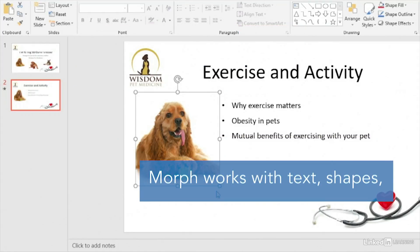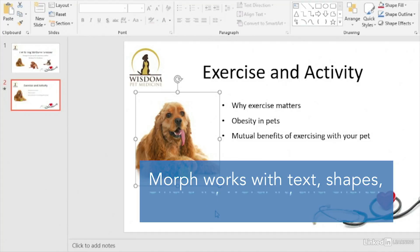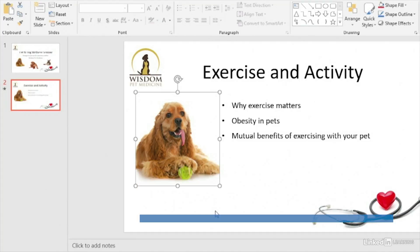In addition to images, you can also morph text, shapes, smart art, word art, and charts.